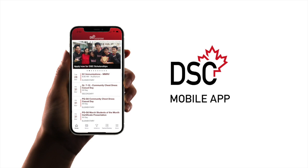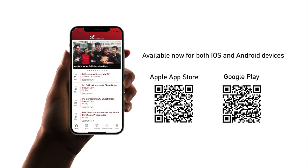Hello. In this DSC mobile app tutorial video, we'll go over all the important functions of this comprehensive school app. First thing, if you haven't done so, please install the app on your mobile devices. The app is now available on both iOS and Android.